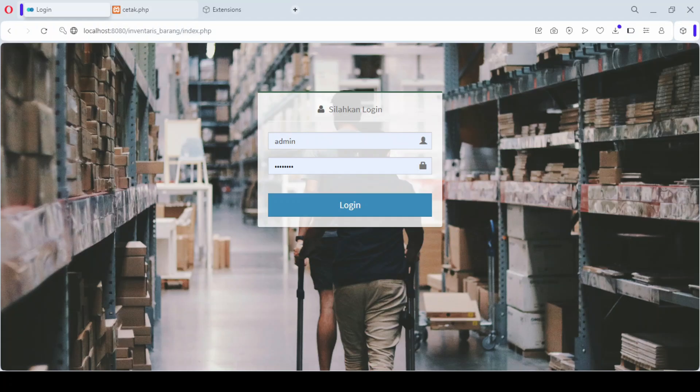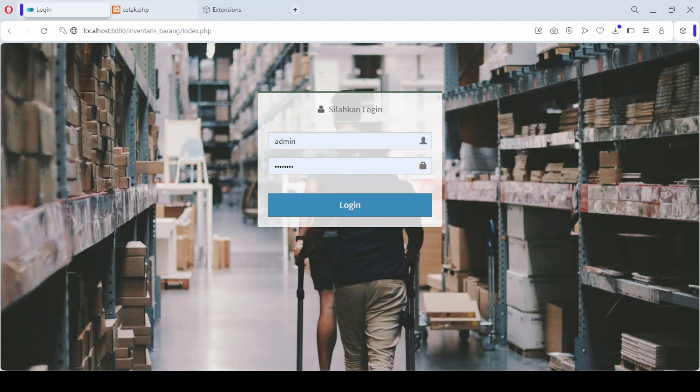Hello and welcome to this video. Today I'm excited to show you how to create an inventory management application for incoming goods using PHP and MySQLi. This application is designed to help you efficiently manage and track your stock entries with ease and accuracy.